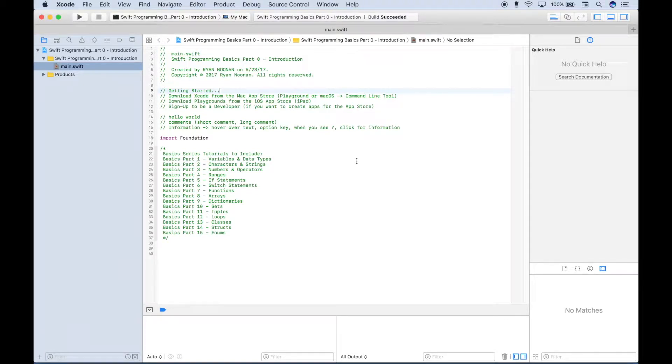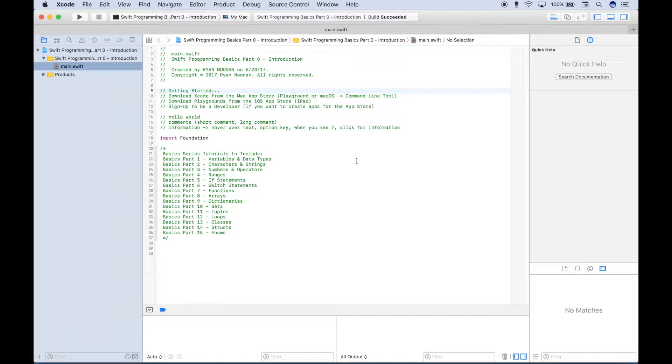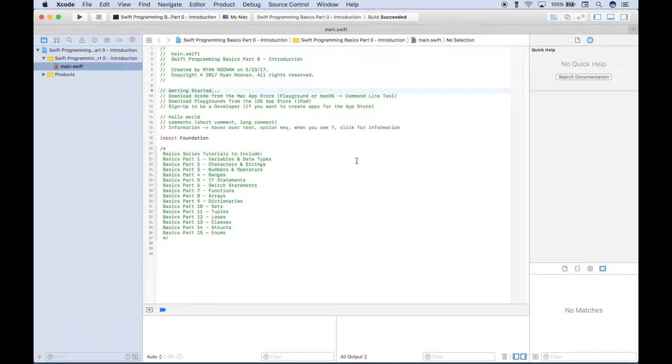Hello, everybody. Welcome to our very first Swift Programming Language tutorial. This will be part zero of our Basics series and will serve as an introduction. We're going to go over a few notes on how to get started, and then we're going to type out the traditional Hello World. We'll go over just a few more notes, and then we will go over what our Basics series will cover.